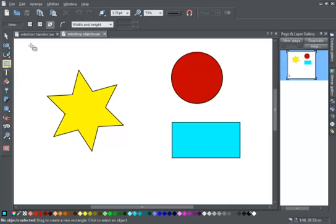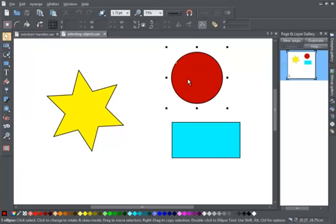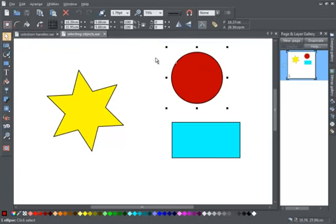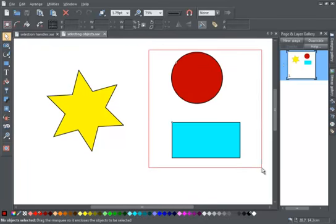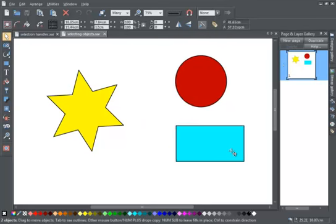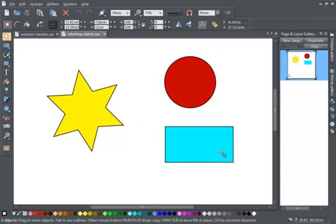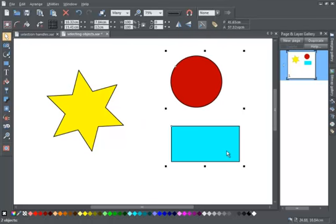If you want to select an object, choose the Select tool and simply use the left button on the mouse to click on the object. You can select multiple objects by dragging a rectangle using the left mouse button and releasing. All objects enclosed within the rectangle will then be selected.